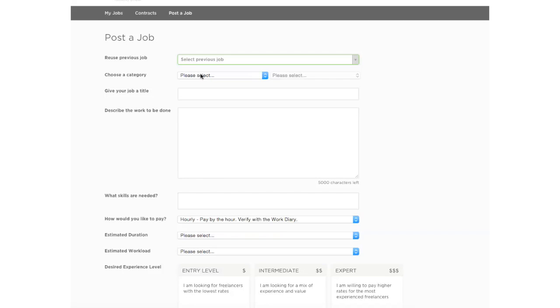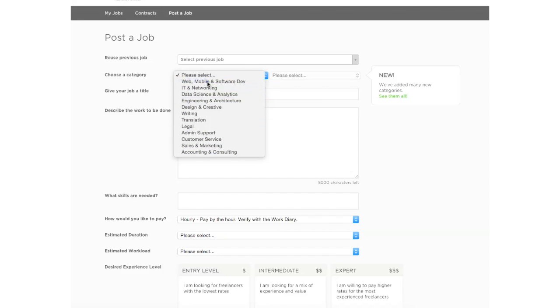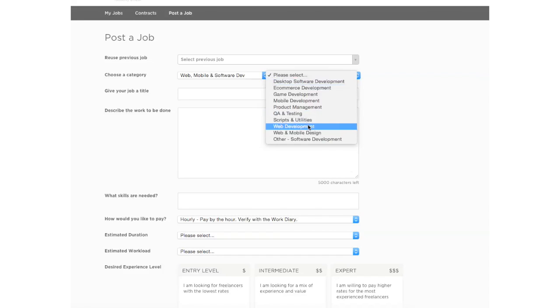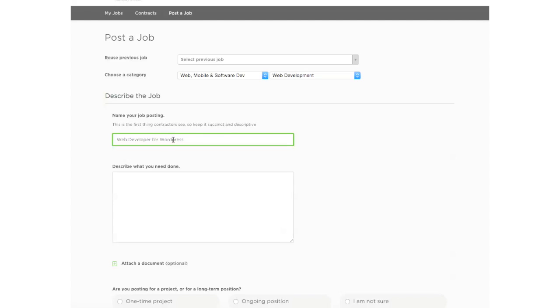Let's create a job description for a web developer for WordPress. So we are going to click the category and we're going to choose web development. And make sure when you name your post, it's something that is very clear. So web developer for WordPress. And if you want to be even more specific, you can even put what kind of website. For e-commerce WordPress website. If you're more specific on what the project's about, then the developers with the respective experience can go and apply for your job.